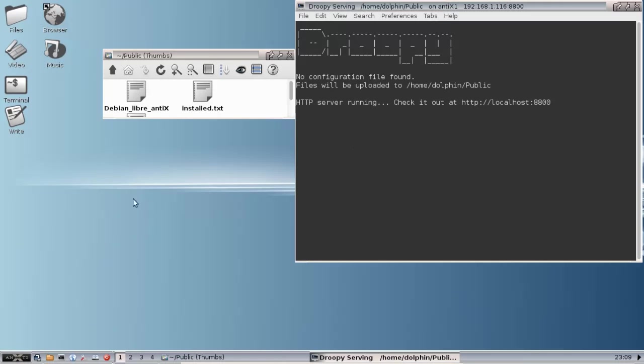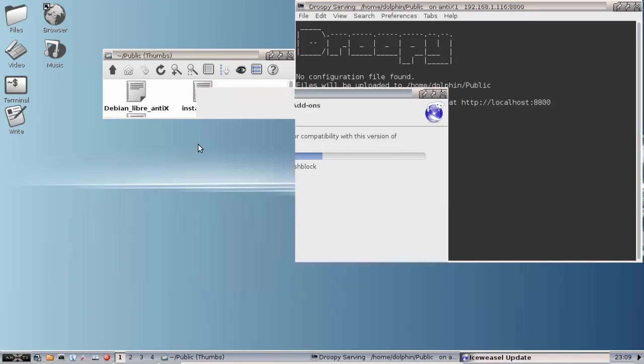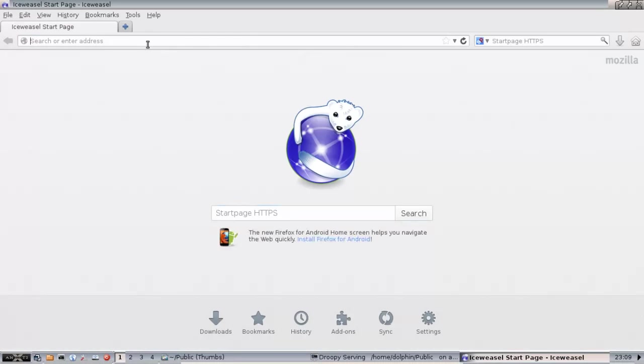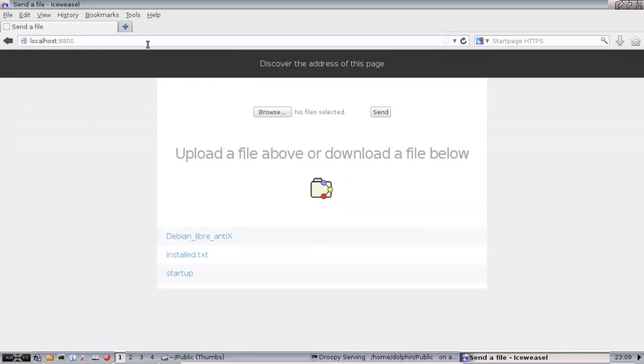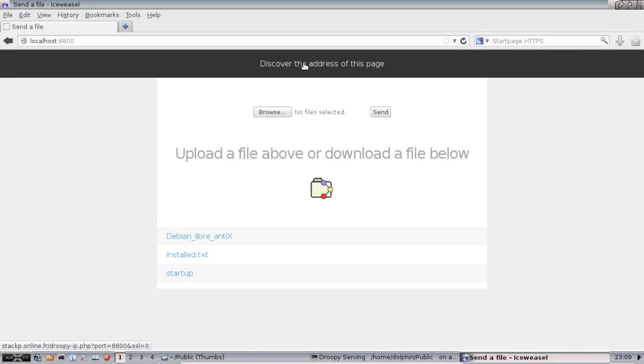I'm going to open the web browser and type in localhost colon 880, I'm sorry, 8800. And now we're going to see, here are the files. This is the page that shows what's going on. We've got the folders, the files that are shared. And if we need to, we can see what the external address of this page is. This is going to be the page as the internet sees you.